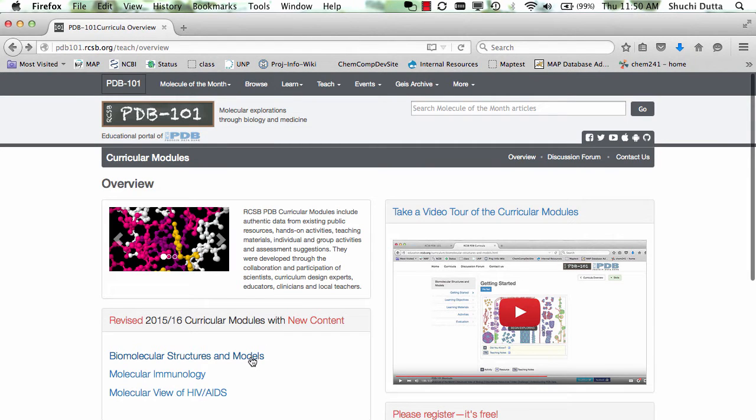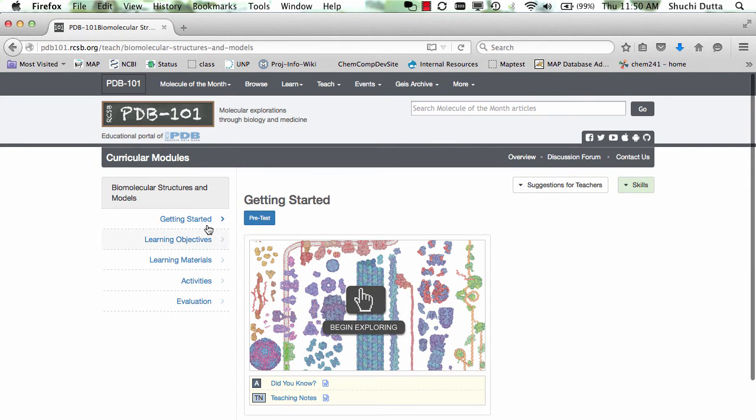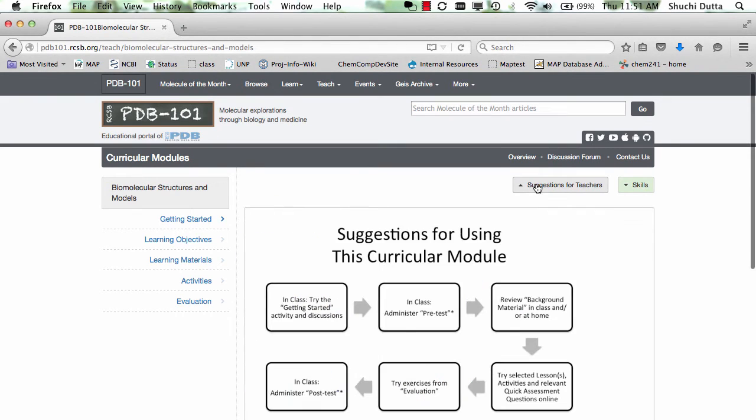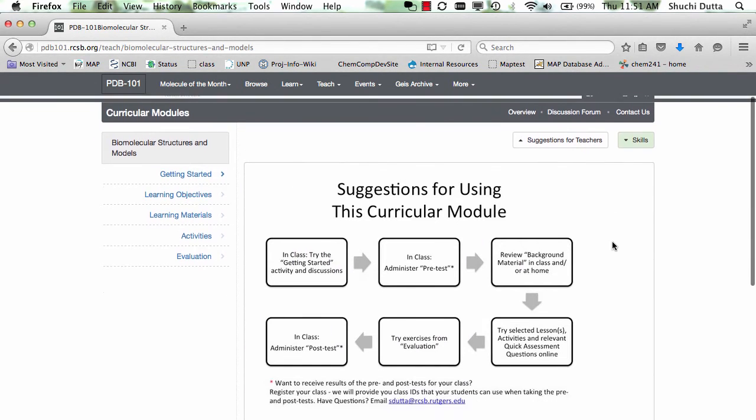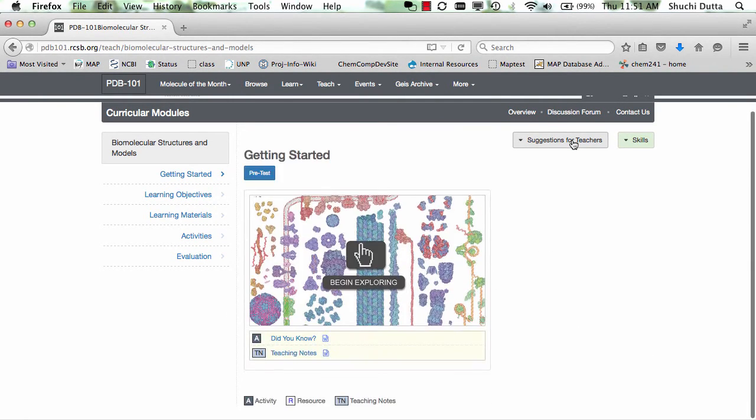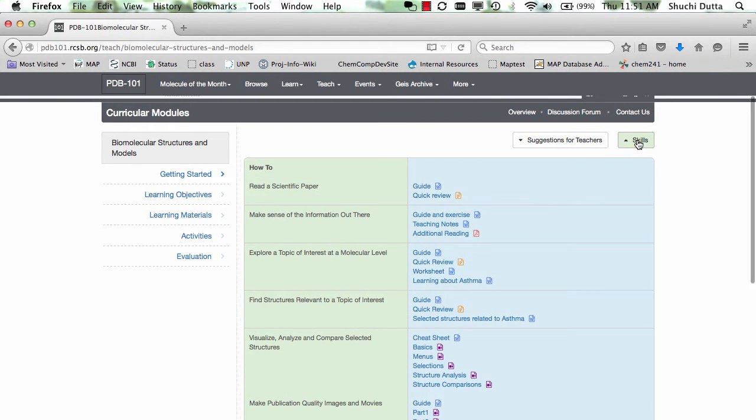Each curricular module is divided into five sections. A button on the top right shows a path that a teacher may use in using these various sections. Notice the skills box is also available from here.